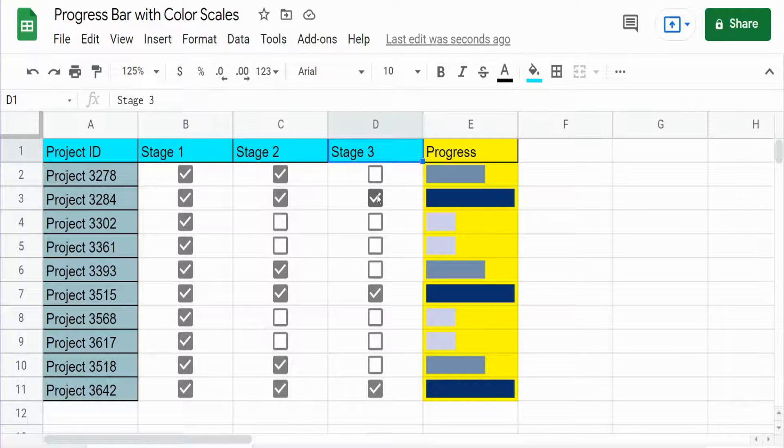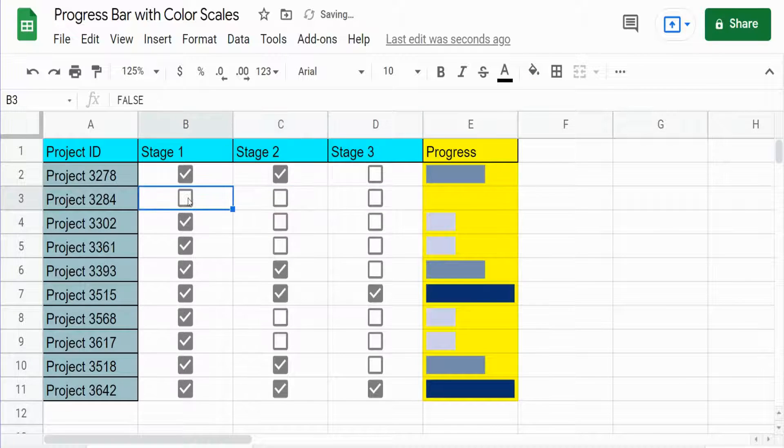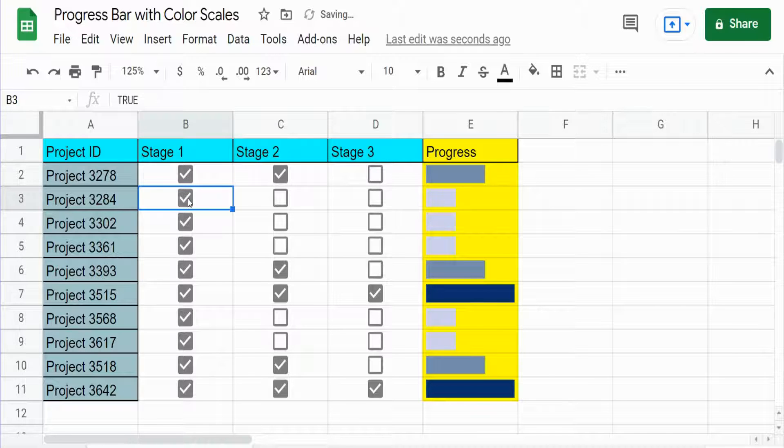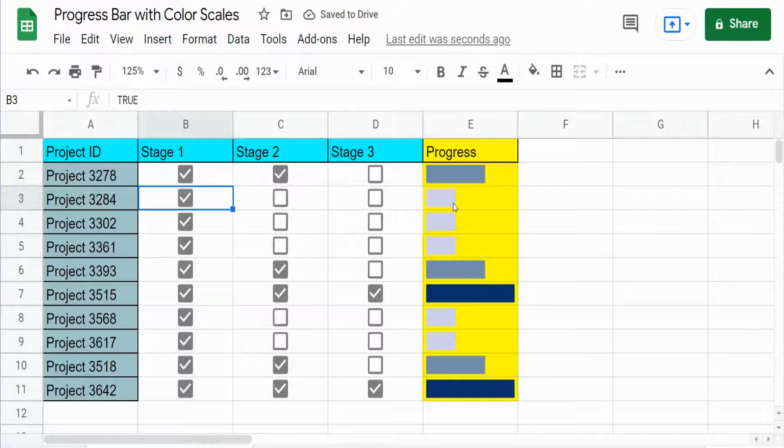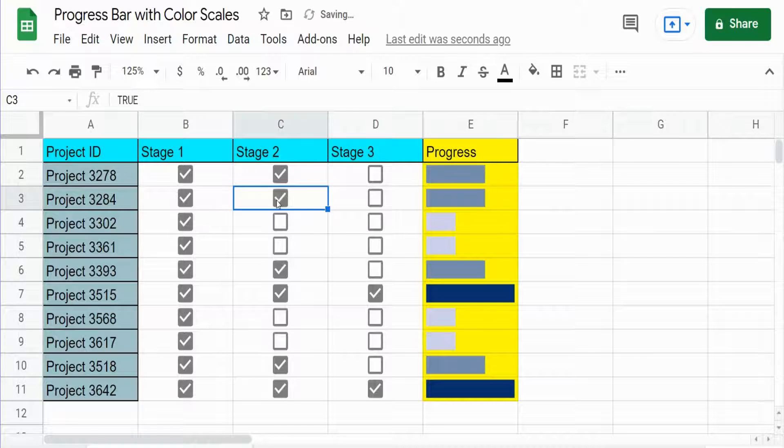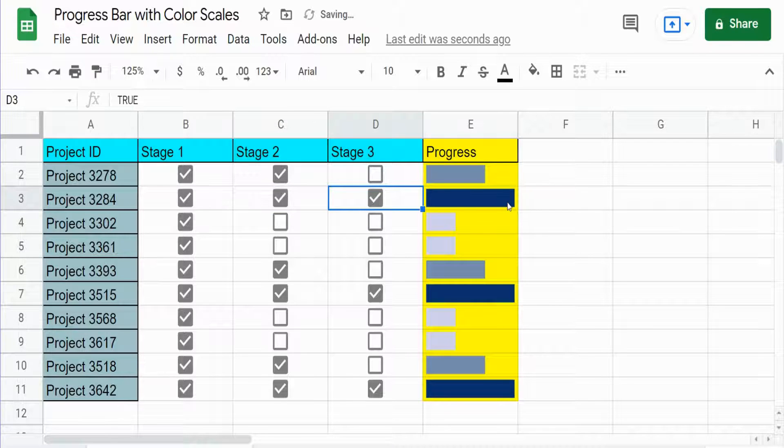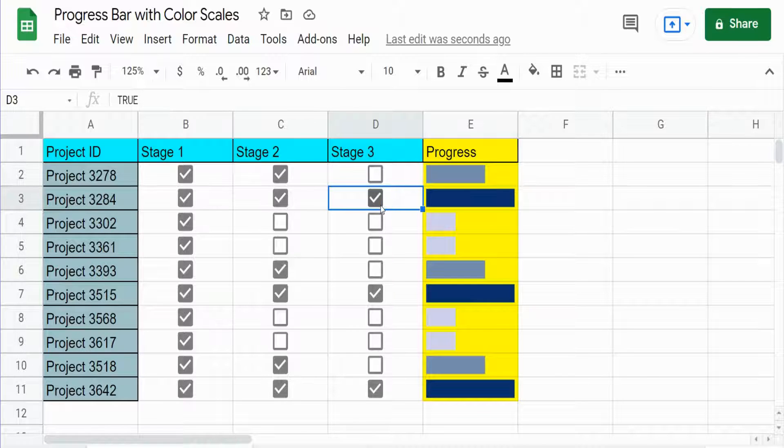So if I were to uncheck these you can see it adjusts accordingly, and in addition the color of the progress bar changes based on the level or stage of progress. You can see it gets darker and darker blue as each stage is checked.